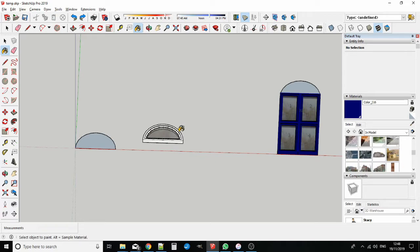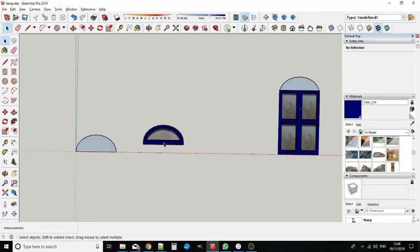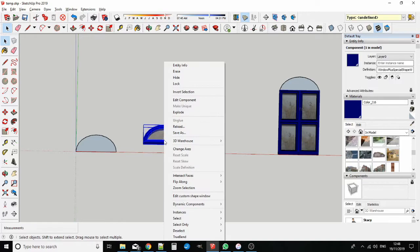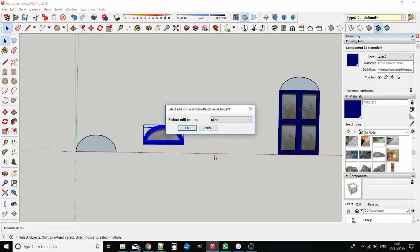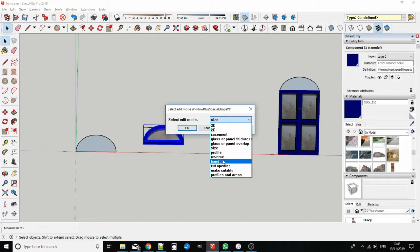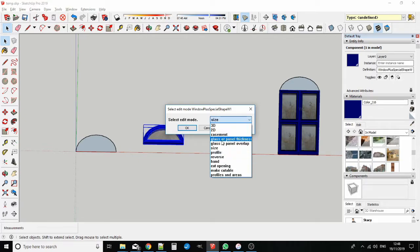To use the context menu, select the window and right click on it. Select the Edit custom shaped window option from the drop down menu. A dialog box appears, offering many but not all of the options available to rectangular Window Plus windows.